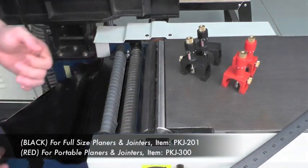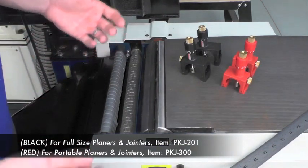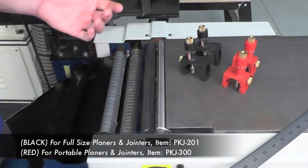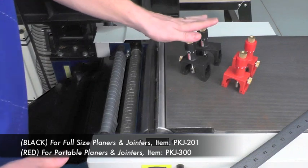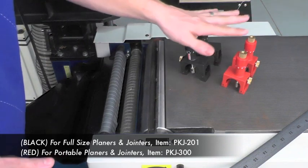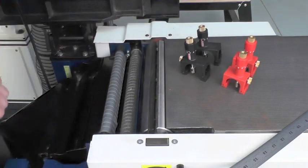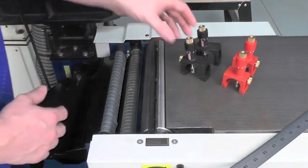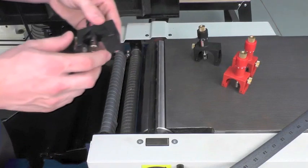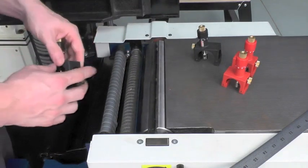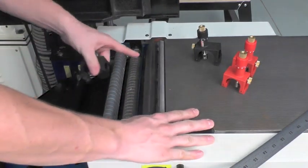Normal cutter heads will range anywhere from two inches up to five inches or larger and it will determine which size setup jig you need for your machine. In my case, I'm going to use the larger size setup jig on this Rikon joiner planer combo.